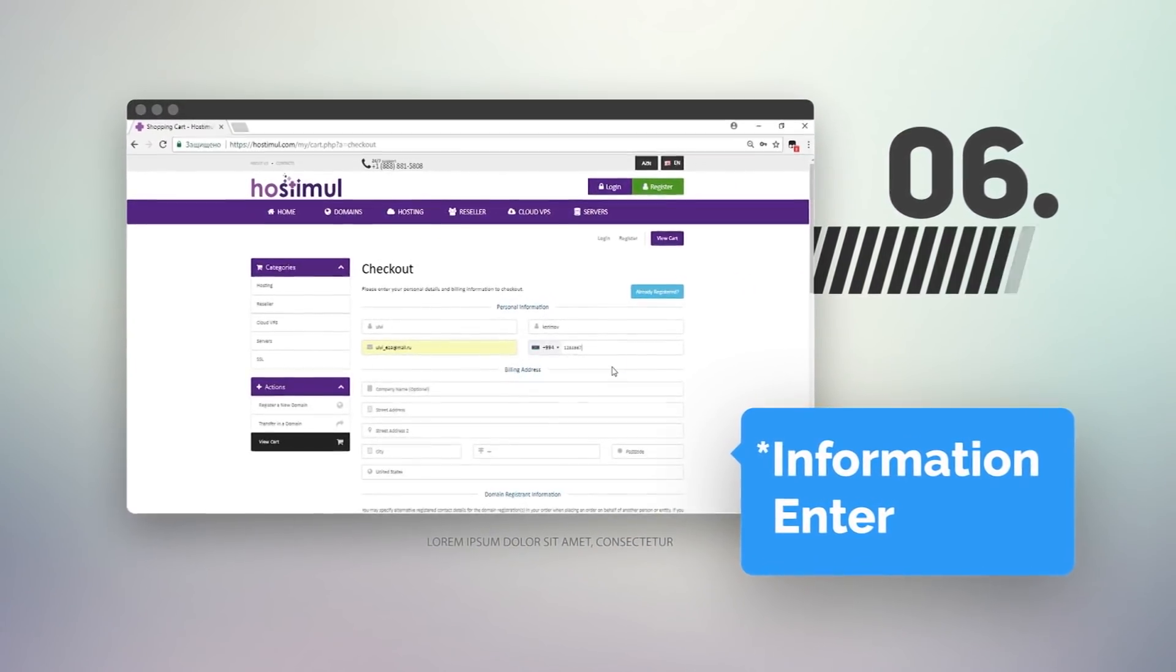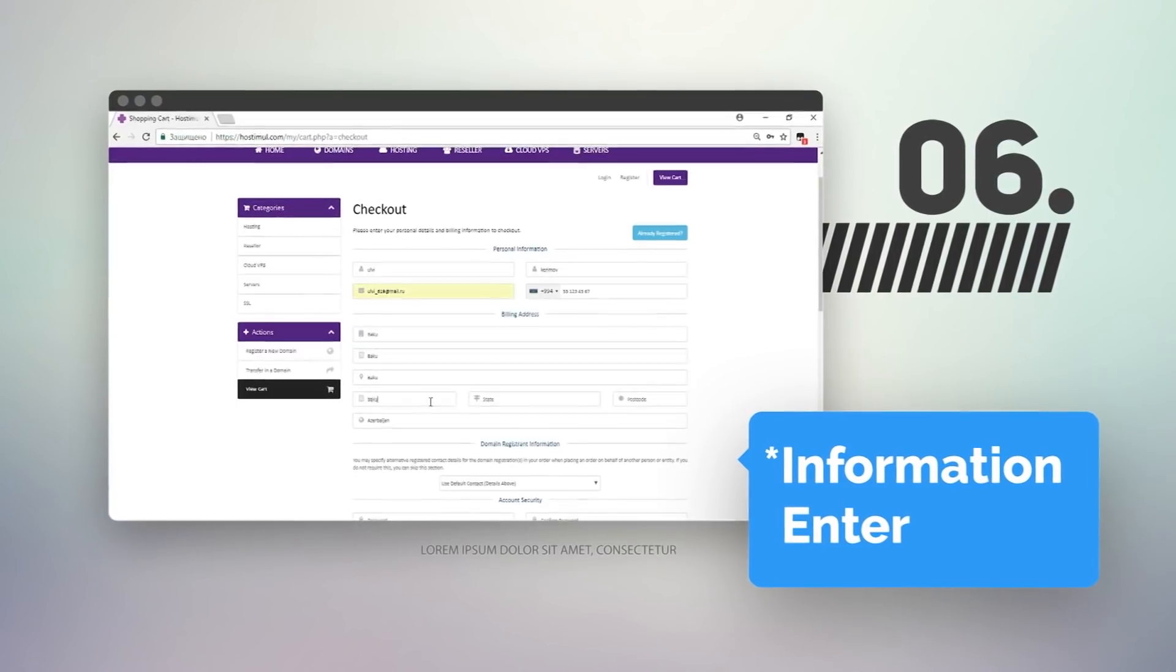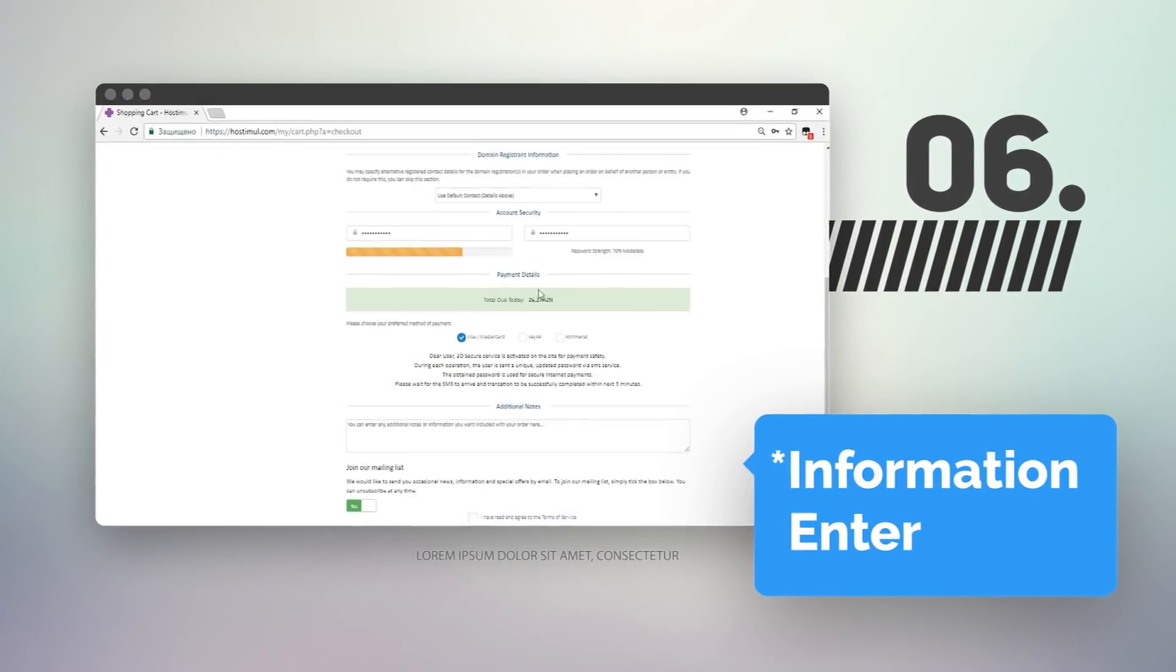We will direct you to the registration page. Here you have to register and then select the payment details.